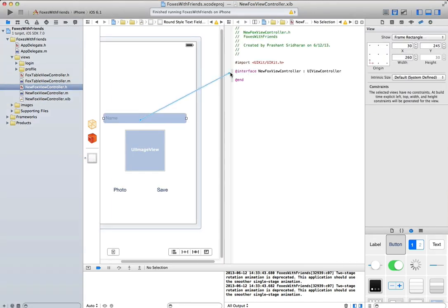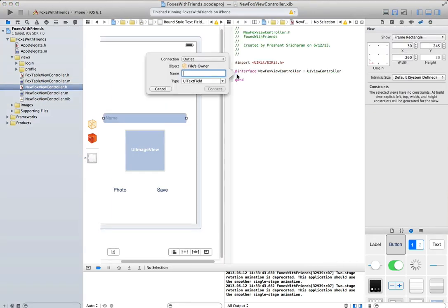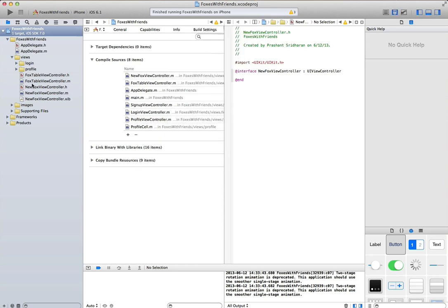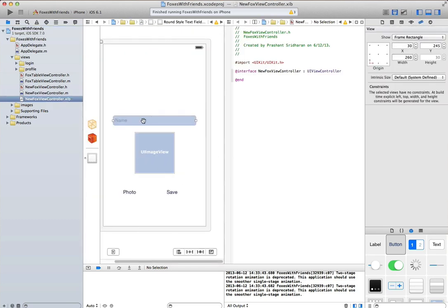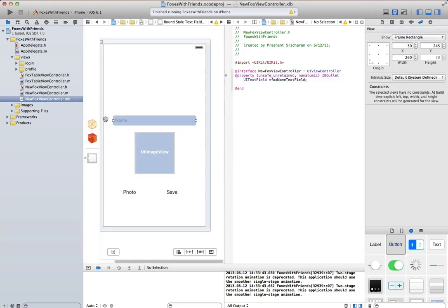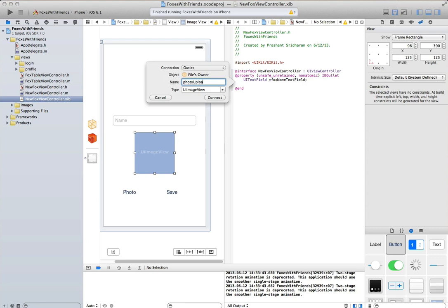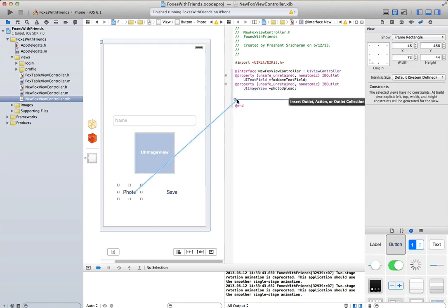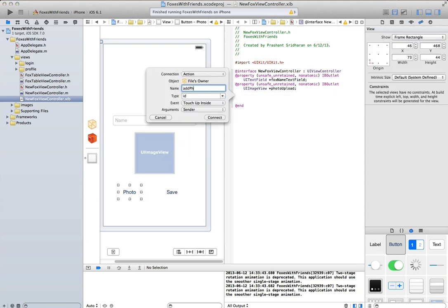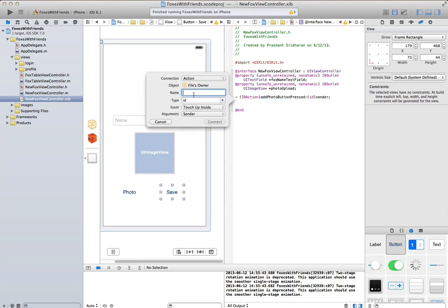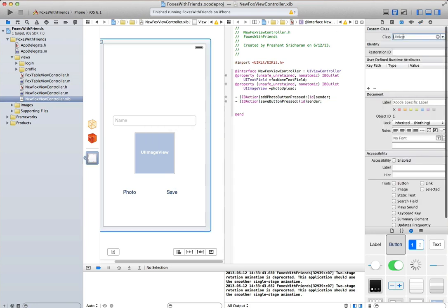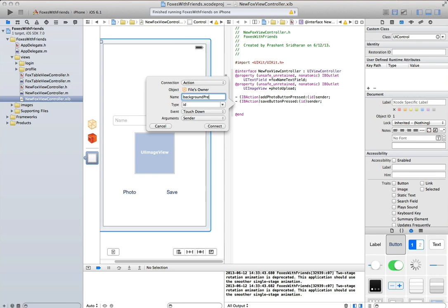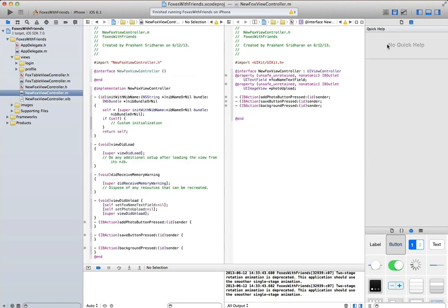Now that we're done with that, let's wire up the outlets and the actions. In this view controller what we want to do is allow a user to specify a name, upload a photo, and then save the fox that they've found. We also want to make sure we dismiss the keyboard.